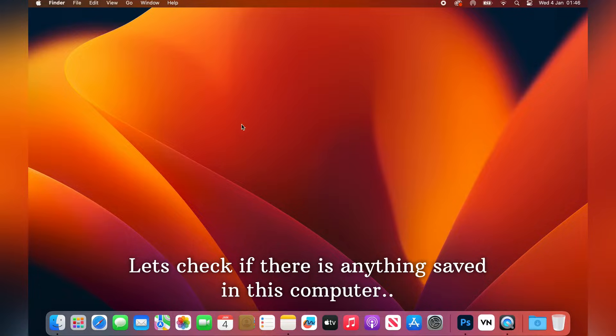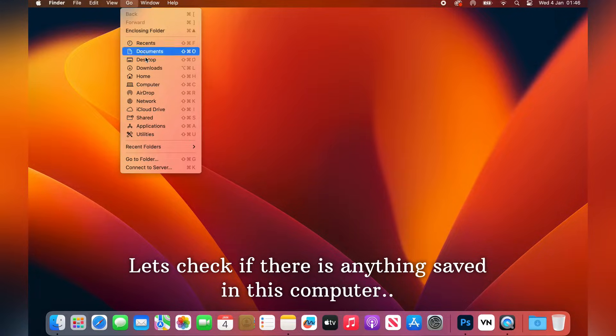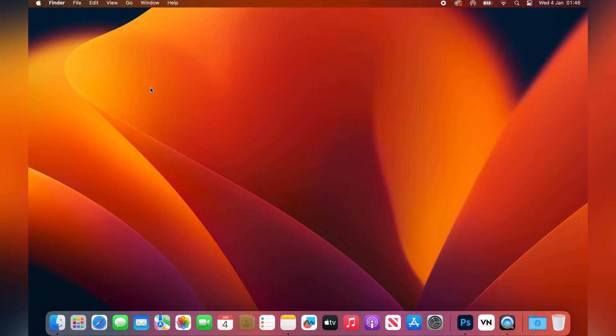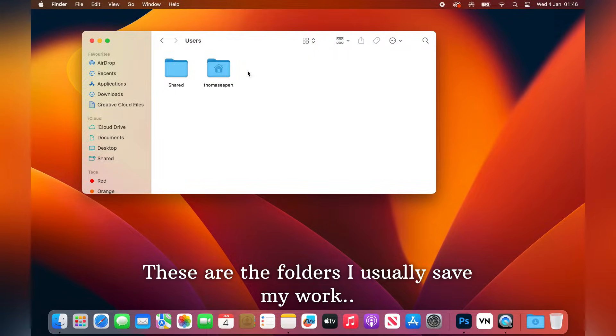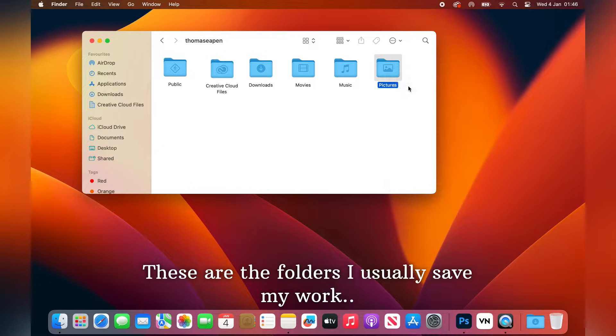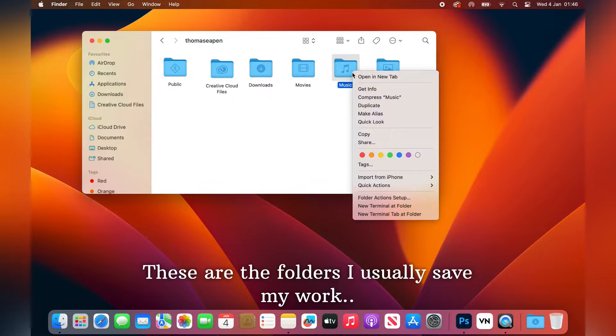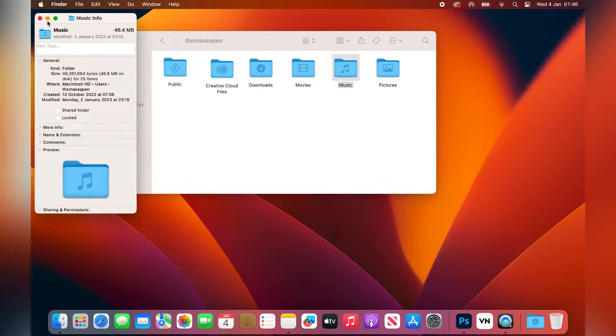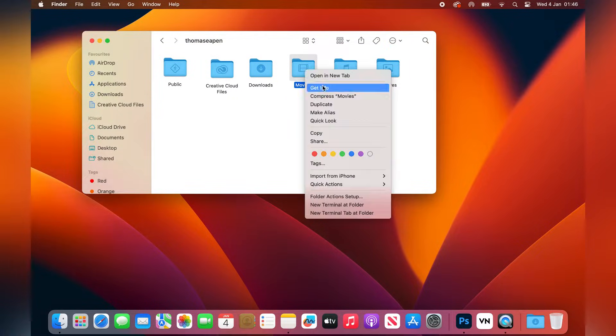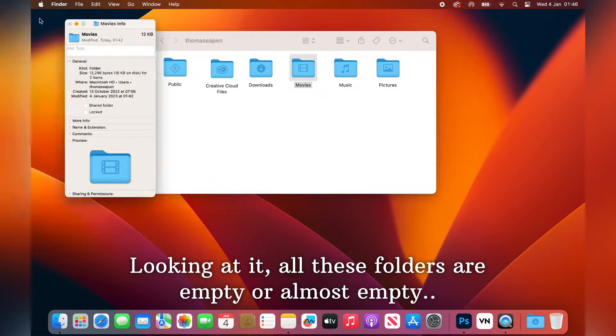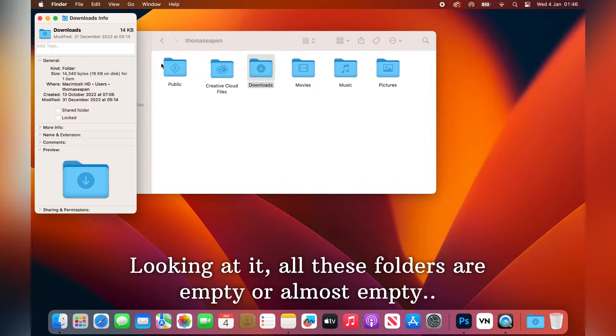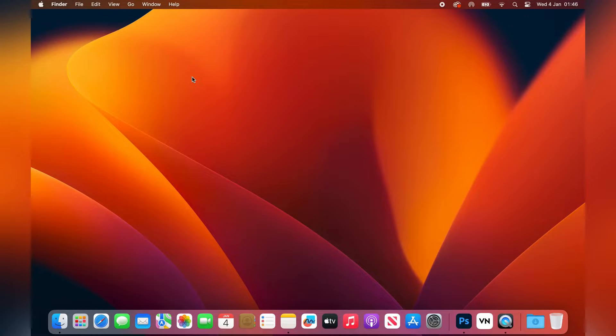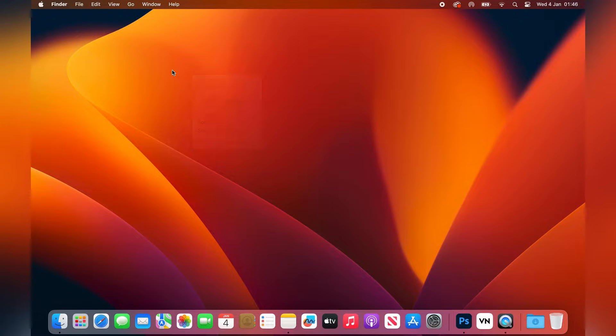Let us check if there's anything saved in this computer. These are the folders I usually save my work. If there's anything I do on this computer, these are the places I save. But looking at this, it's almost empty. There's nothing, nearly nothing in these folders.